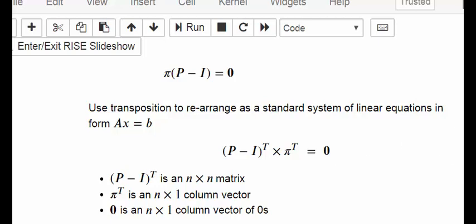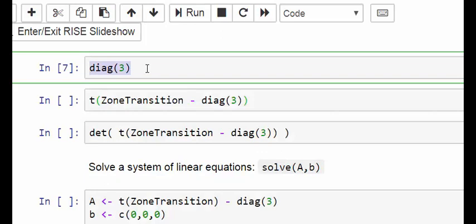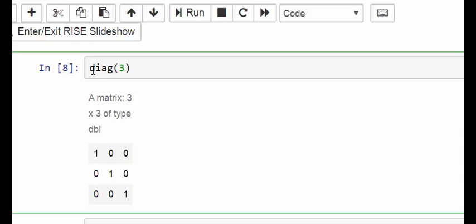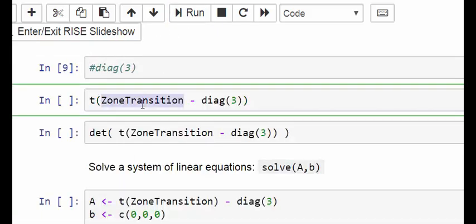So we have a system of linear equations. Let's set everything up in R using the transition matrix from before. The first thing is how to set up an identity matrix. Here n is 3, so we're dealing with 3-by-3 matrices, and we use the command diag to get our identity matrix. Then we compute P minus I and take its transpose — that's the transpose command for (P minus I) — and that's what the transpose of P minus I looks like.